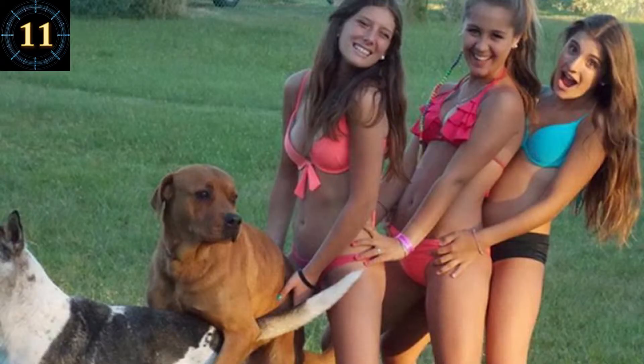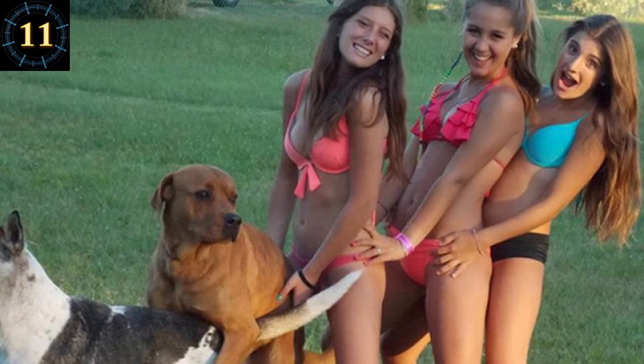Number 11. The dog's thinking, what the F are these bitches doing?